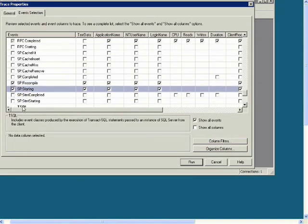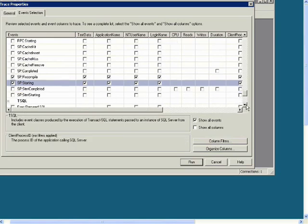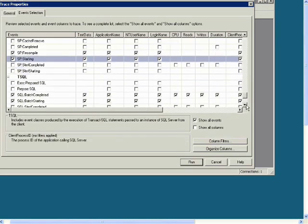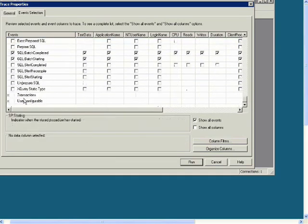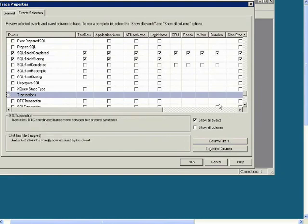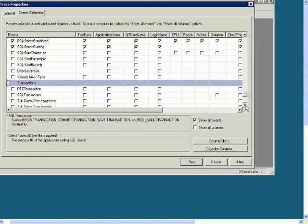And now find Transactions and check SQL Transaction.